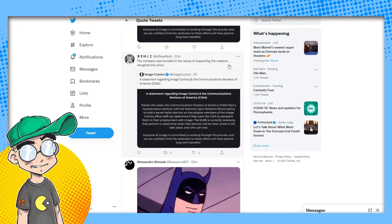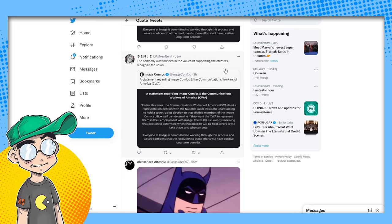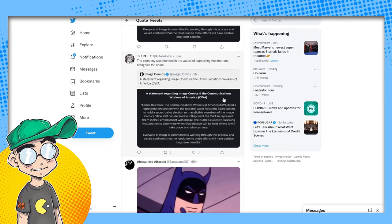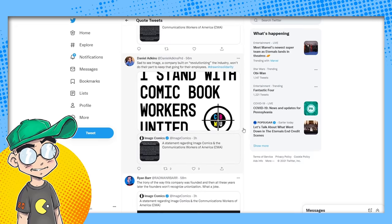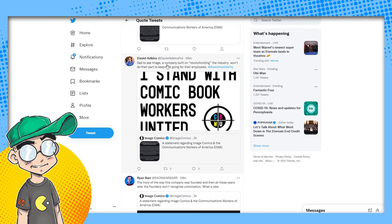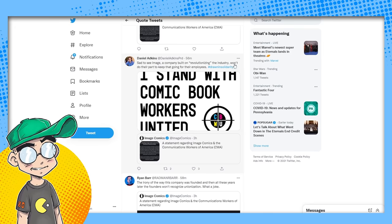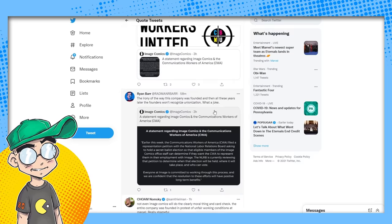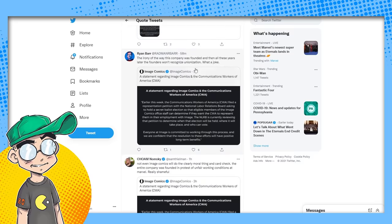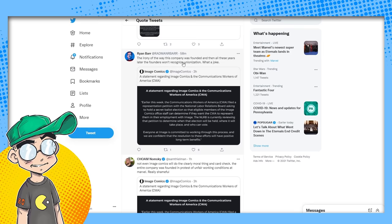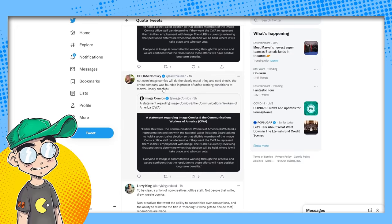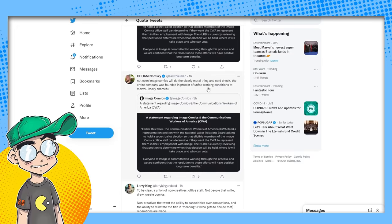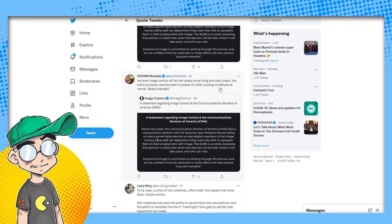Benji: the company was founded on the values of supporting creators. Recognize the union. These people are not the creators, they're office staff. I'm sorry, there is a difference. Not saying they're not working, but they're not creators. Sad to see Image, a company built on revolutionizing the industry, won't do their part to keep that going for employees. The irony of the way this company was founded, and then all these years later the founders won't recognize the union. What a joke.